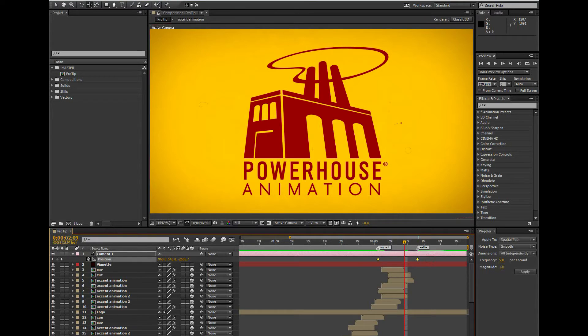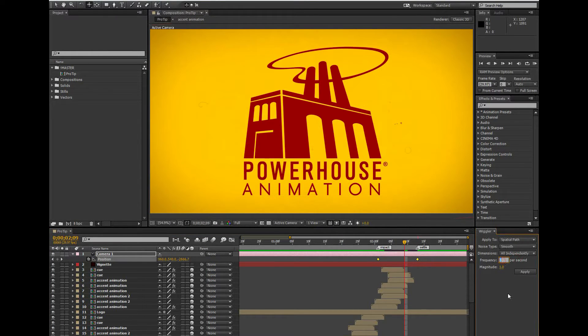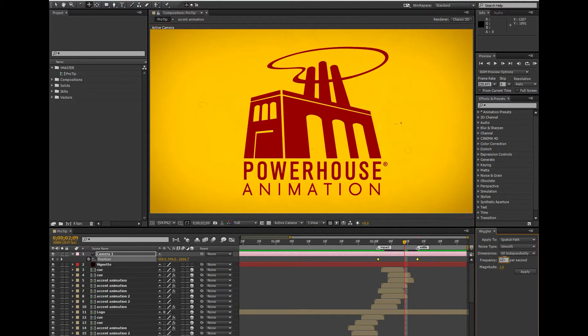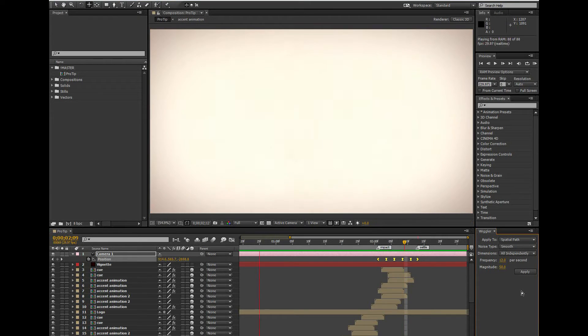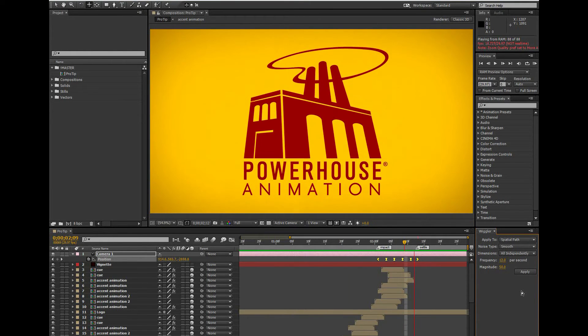The two main things you're concerned about in this window are the Frequency and the Magnitude. The Frequency number represents how many times per second the wiggle will occur, and the magnitude is the degree or amount of movement that will take place. So, I'm going to try 12 and 50 for this, and then hit Apply. So you can see, this technique generates some keyframes for me pretty quickly.